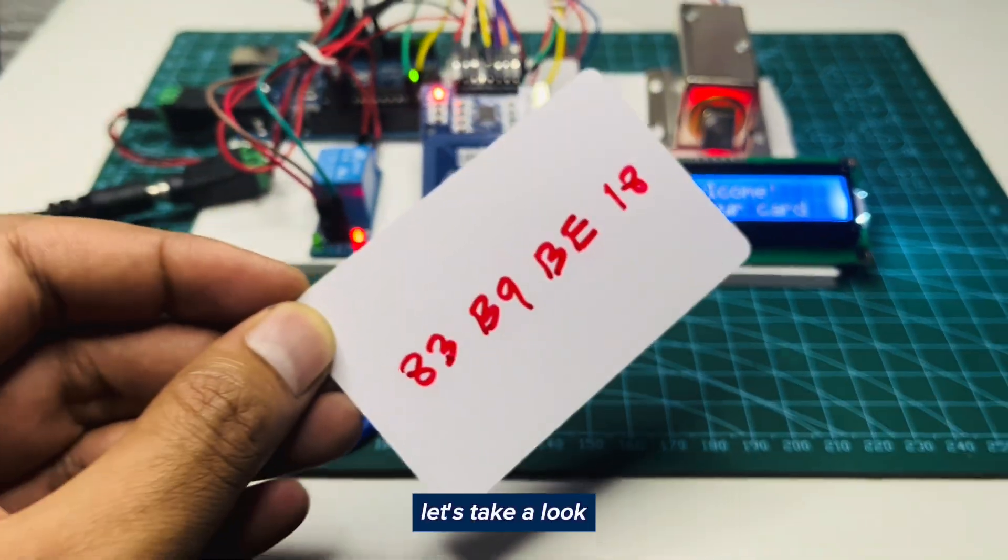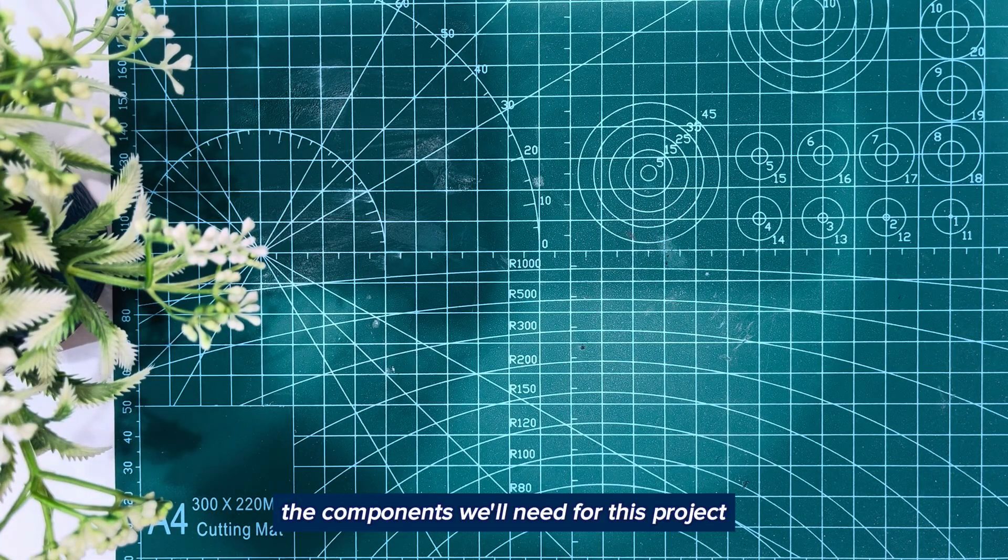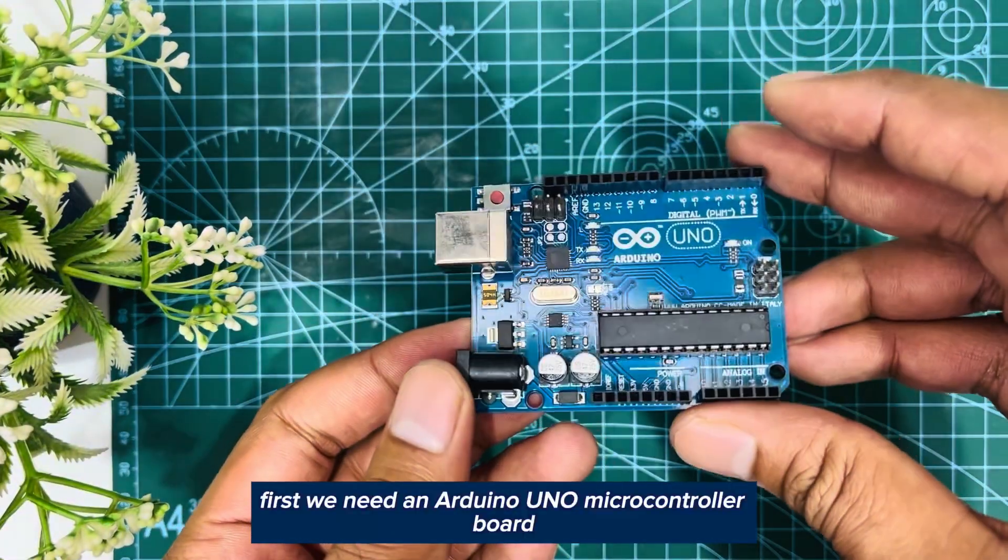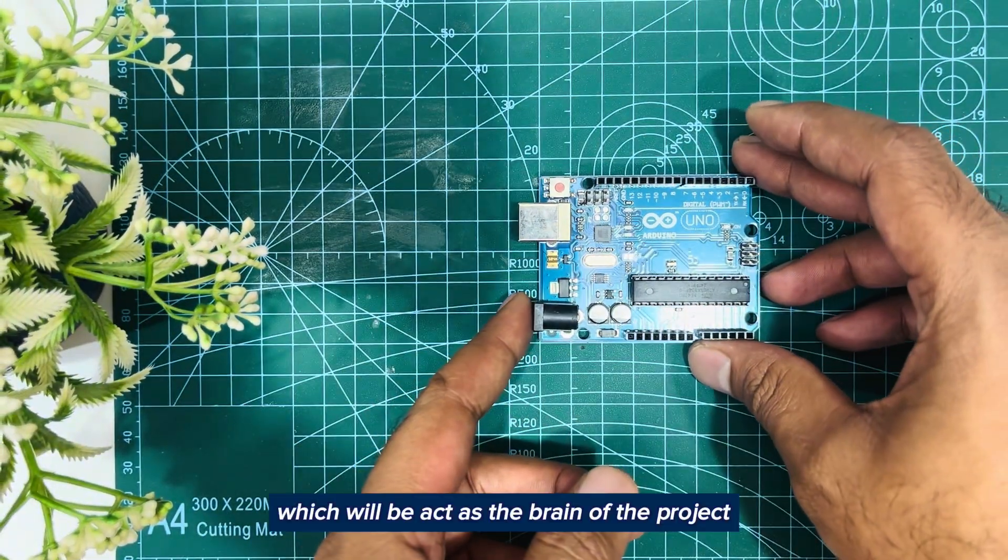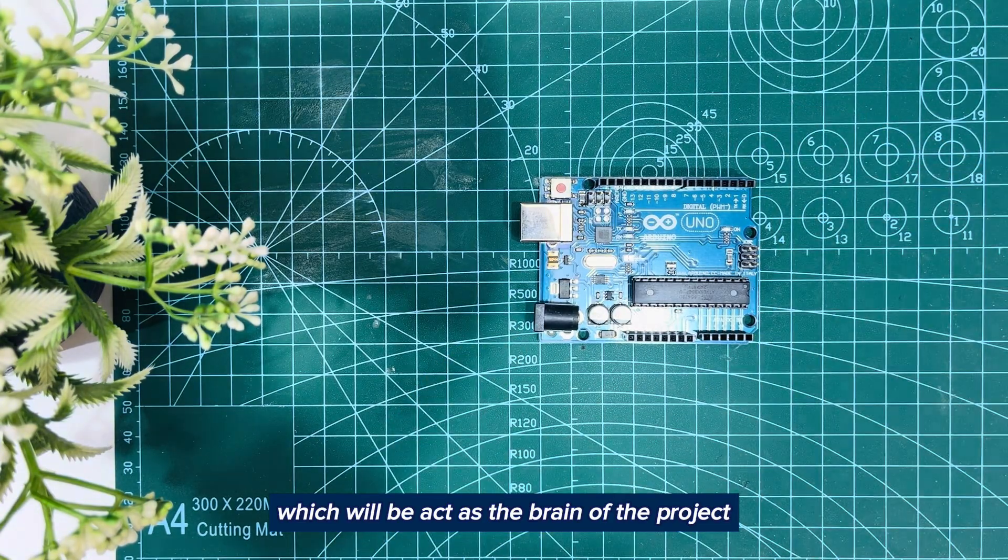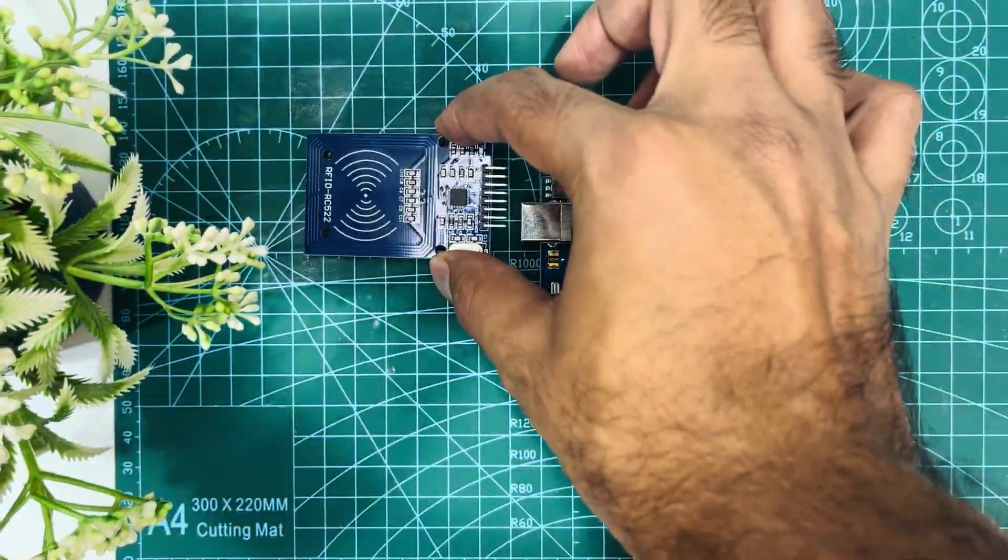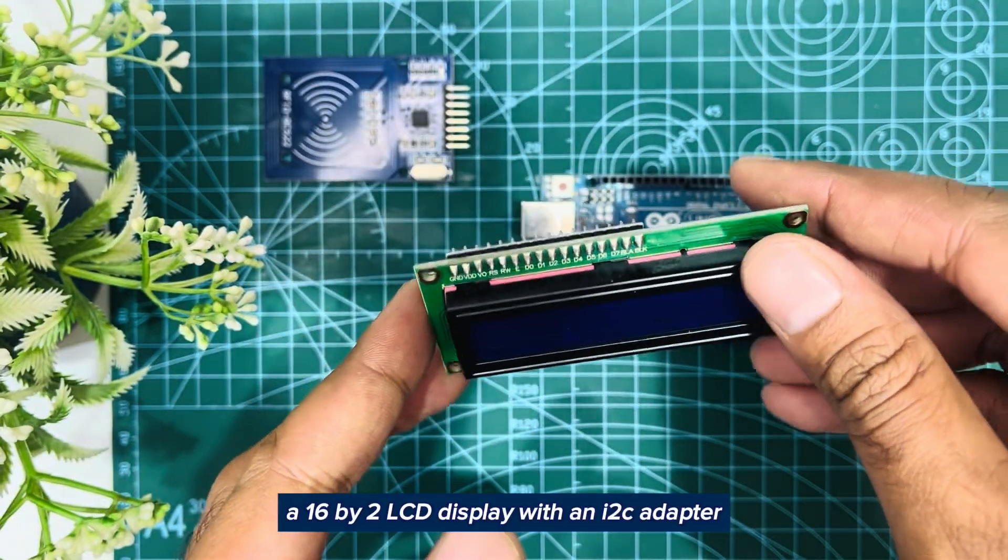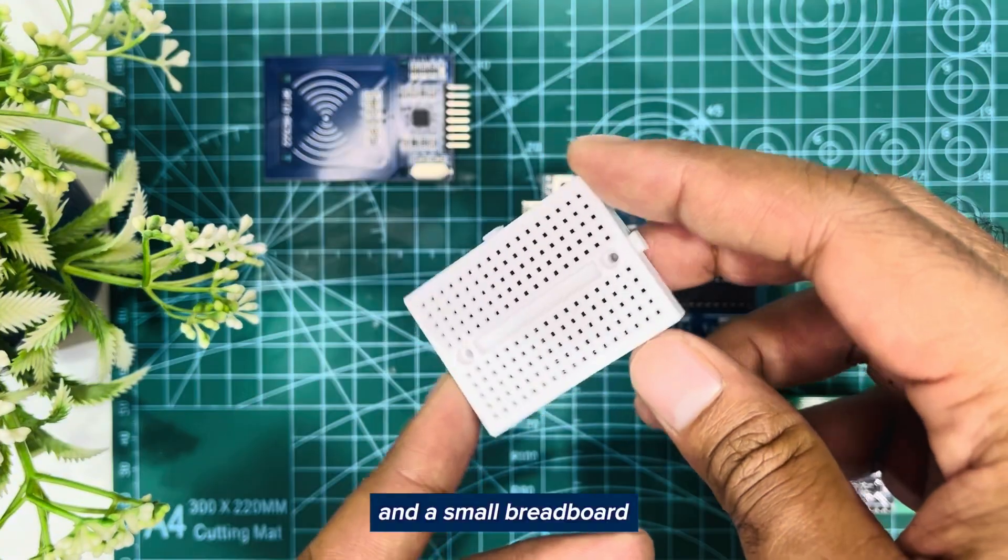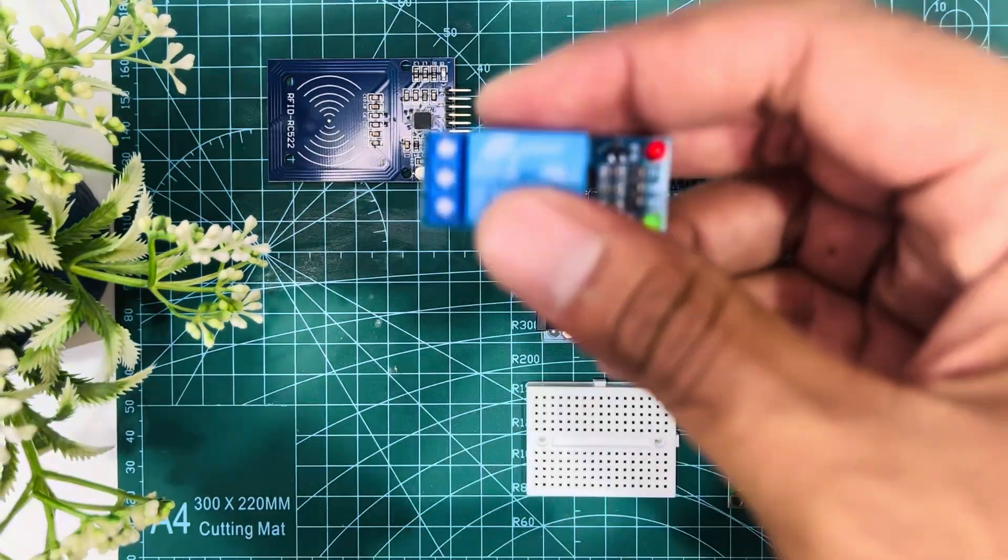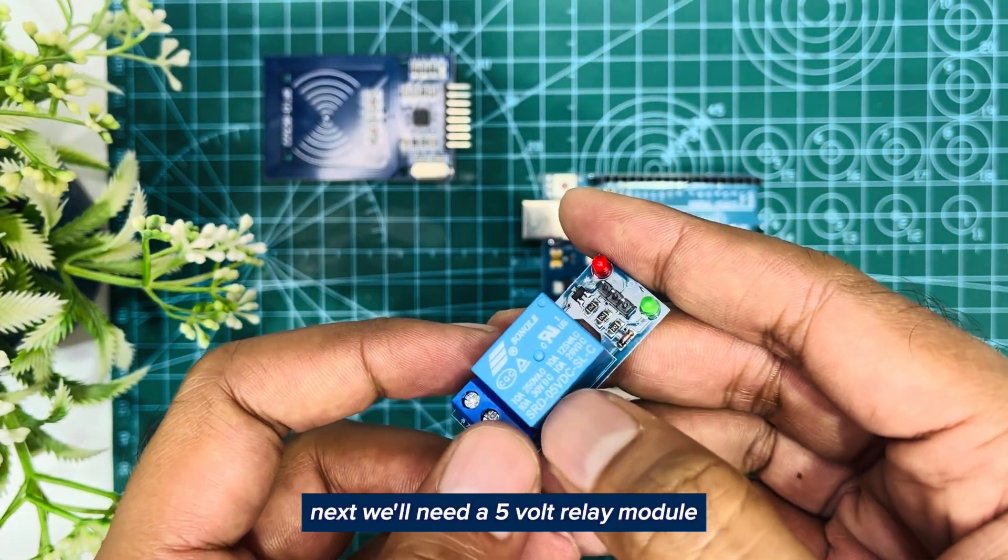Let's take a look at the components we'll need for this project. First we need an Arduino UNO microcontroller board which will act as the brain of the project. Then we need an RFID reader module, a 16 by 2 LCD display with an I2C adapter, and a small breadboard. Next we'll need a 5 volt relay module. This is a high level trigger relay.